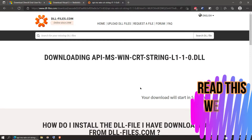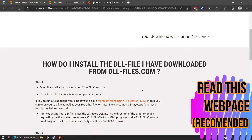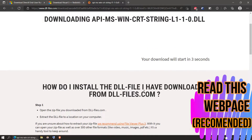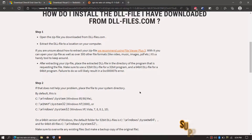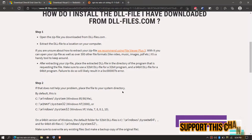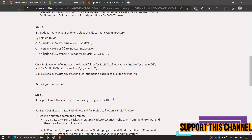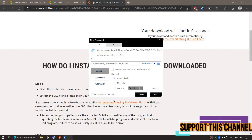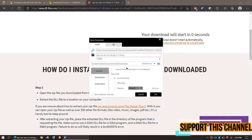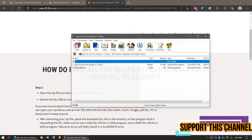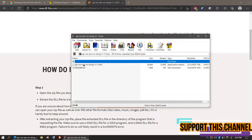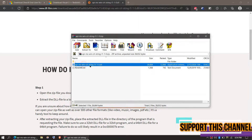I strongly recommend you to read this page — it has other fixing methods as well that you can try too if you want. Once the download is complete, hit open. Inside the downloaded zip we can see the DLL file.